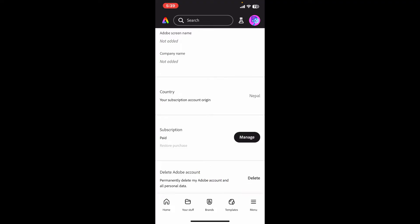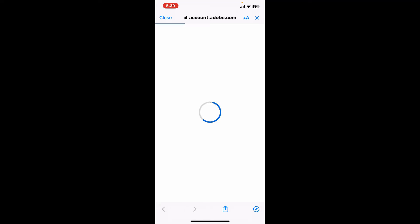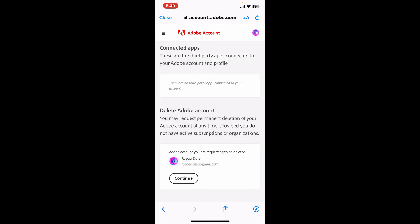To delete your Adobe Express account, you will need to delete your Adobe account permanently. Click the delete button right next to delete Adobe account and then follow through the instructions. You can now go ahead and click on the continue button at the bottom right under delete Adobe account.